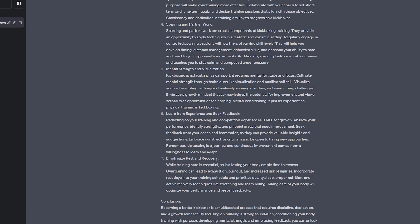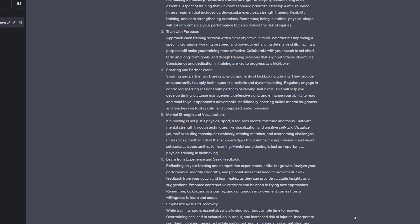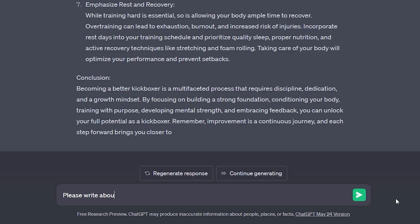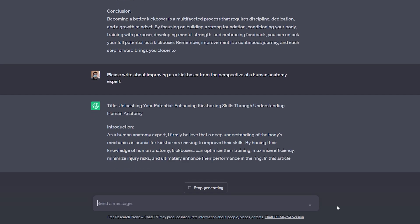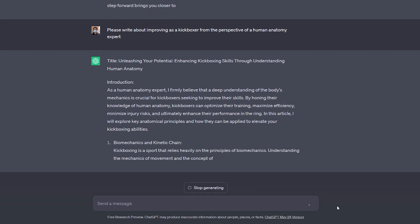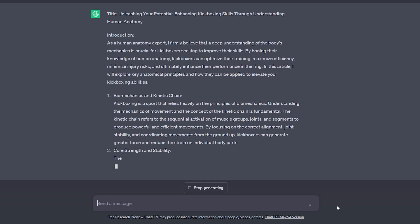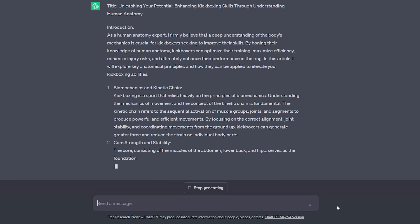This is great because you can use ChatGPT to learn complex topics and understand a specific perspective from different fields of view. But the cool part is that we can ask the same prompt from a different perspective. So I asked: please write about improving as a kickboxer from the perspective of a human anatomy expert. Now ChatGPT will break this specific topic down from a physical standpoint — we're talking about biomechanics and kinetic chain, core strength and stability.